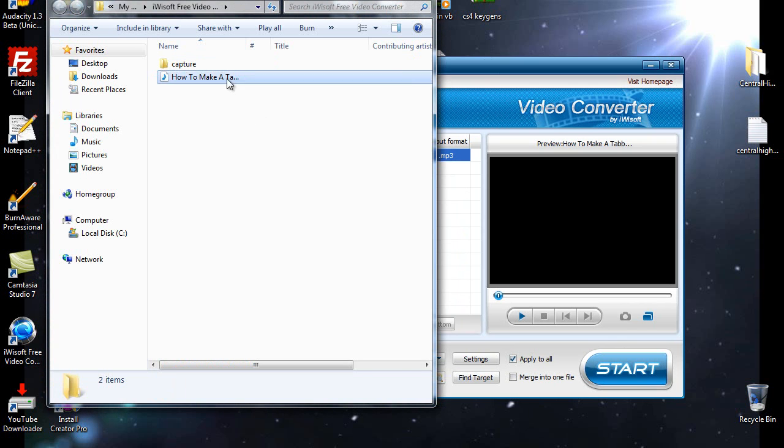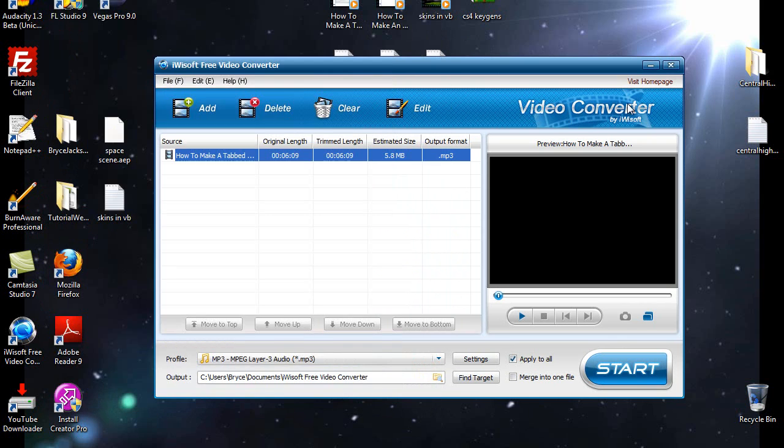And there it is, right there. The mpd file. And that's it. That's the review of the best video converting software out there. Thanks for watching.